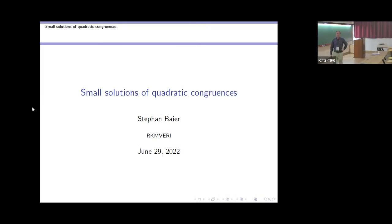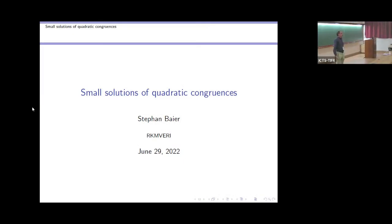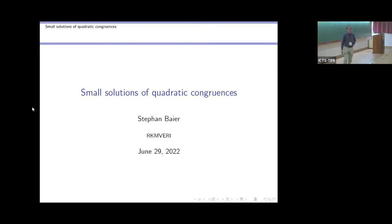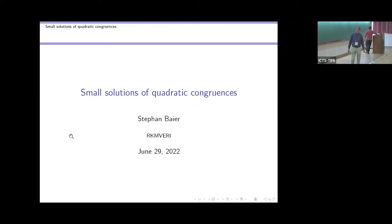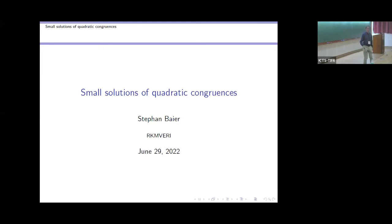Thank you very much, and also thank you to the organizers for inviting me to this nice conference. I'm very happy to be here again after two years. I want to talk about small solutions of quadratic congruences, a topic which has already received quite some amount of attention. Let me first start with some motivation.